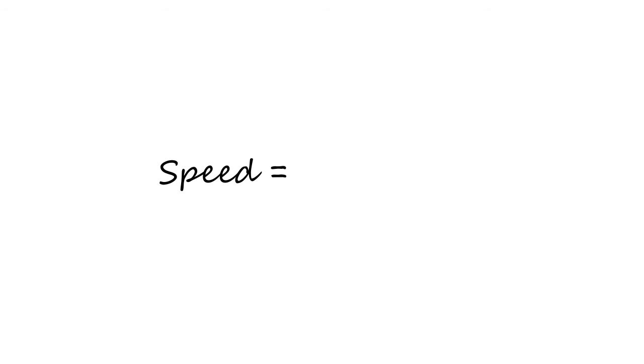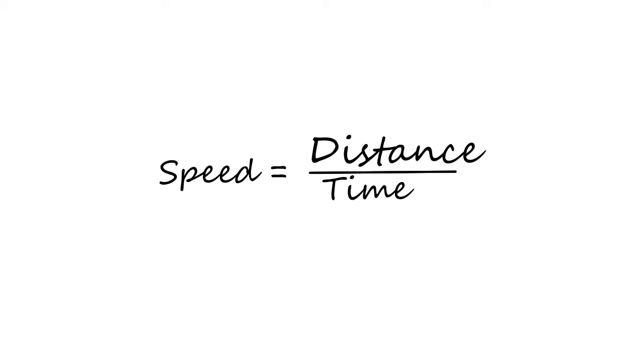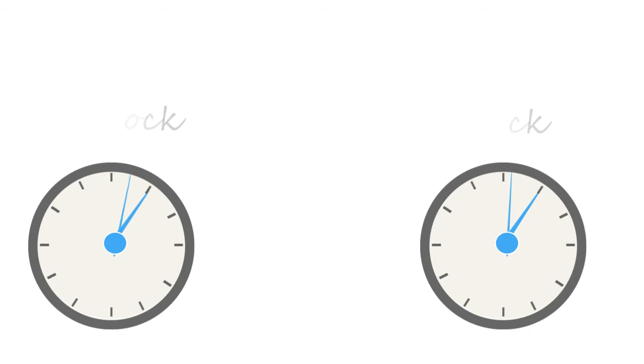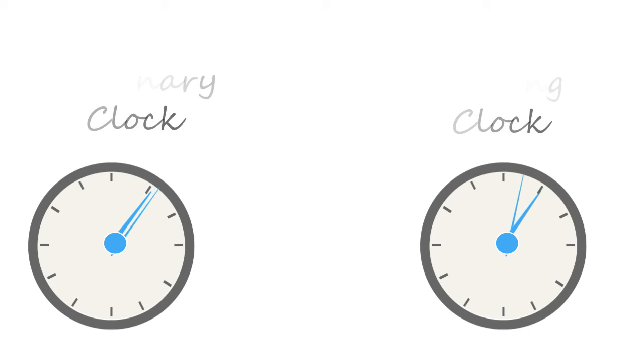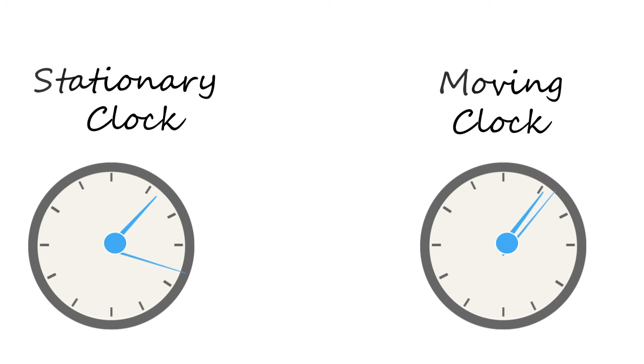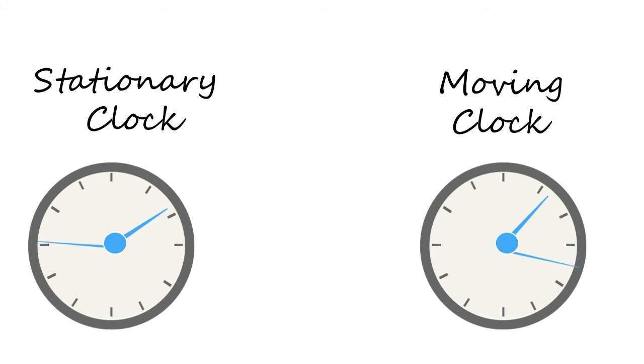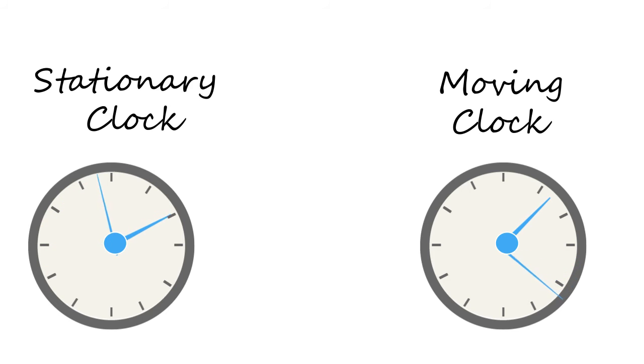Look at it this way: speed is equal to distance divided by time. As the stationary observer's distance is more, the value of its time must be more. Yet the moving observer's 1 minute is actually longer than the stationary observer's 1 minute. When you compare the two, this means as fast as you move, the time will slow down for you. This is called time dilation.